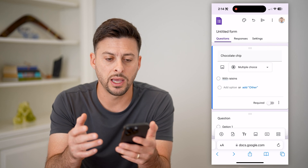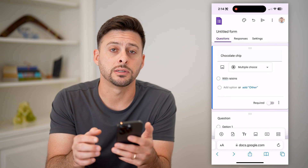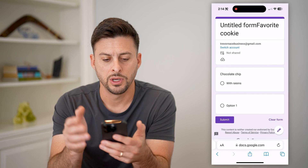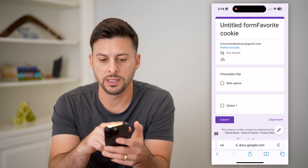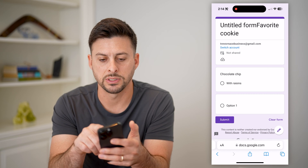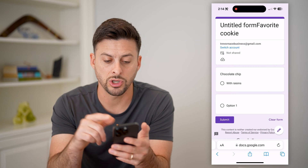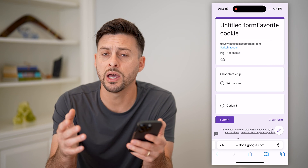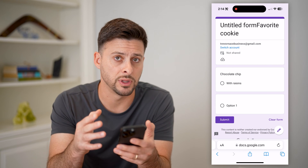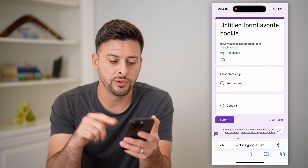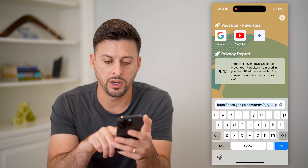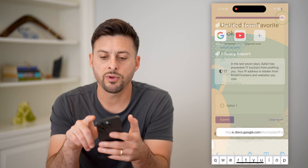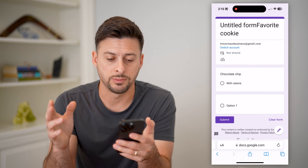After you've done that, we're going to tap the three dots at the top right and hit Preview. You'll be able to see it — it says favorite cookie, chocolate chip, with raisins. Go through the process of filling this out, then tap on this URL and hit copy. So we've copied the URL for this specific form.